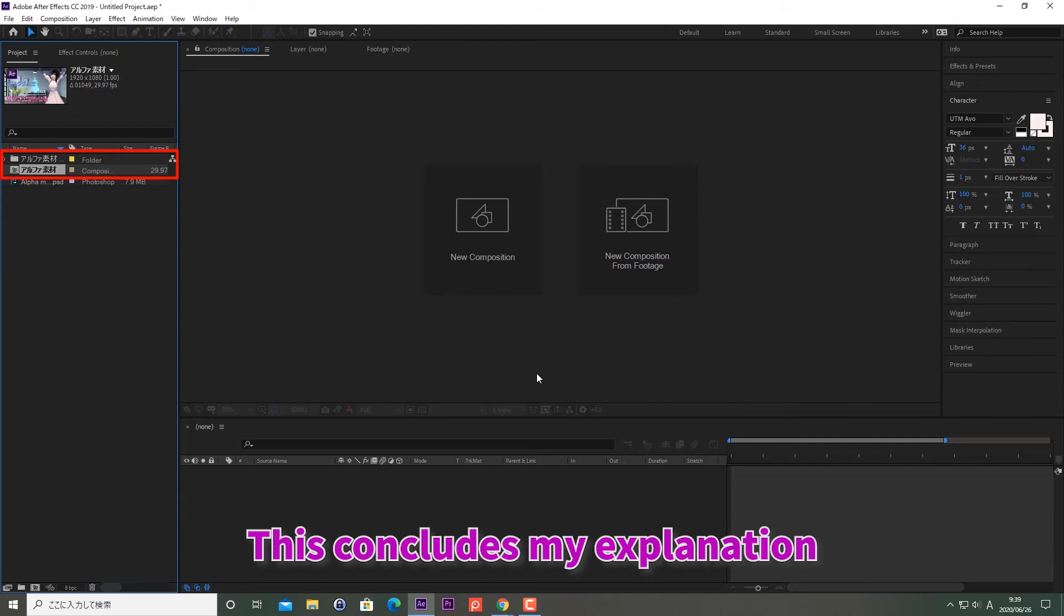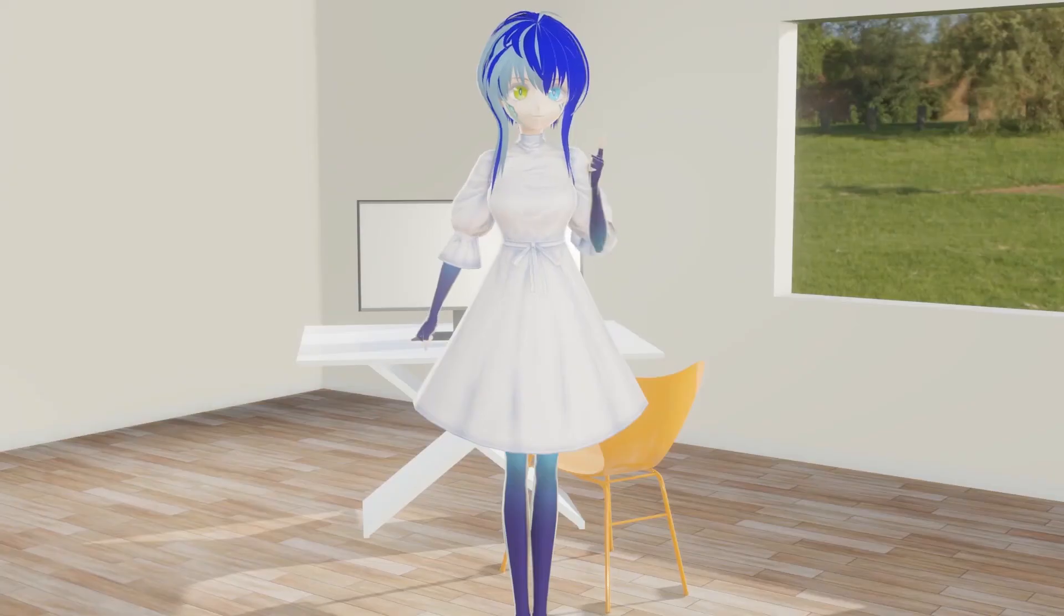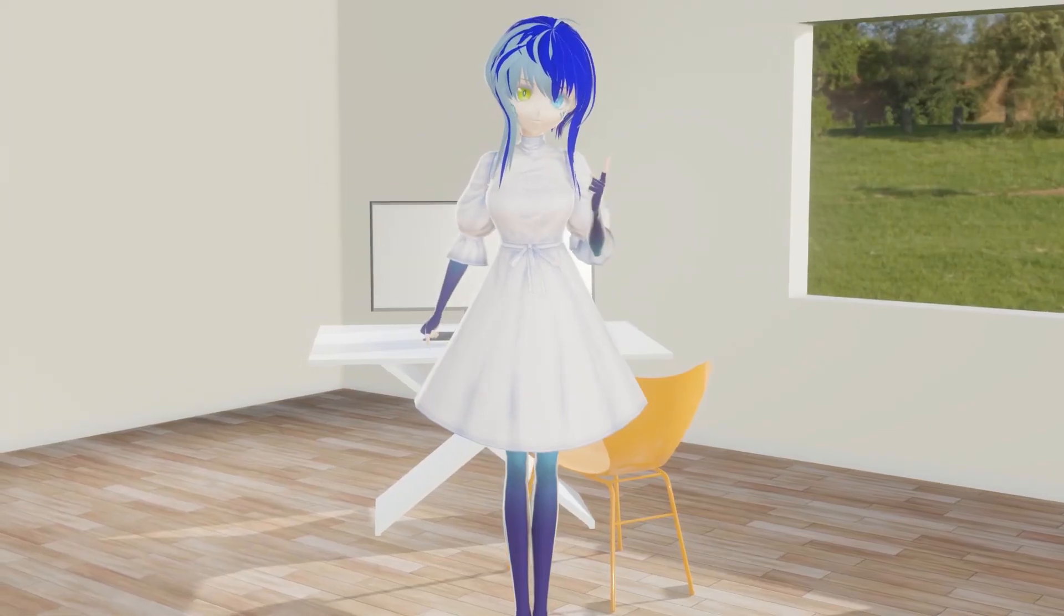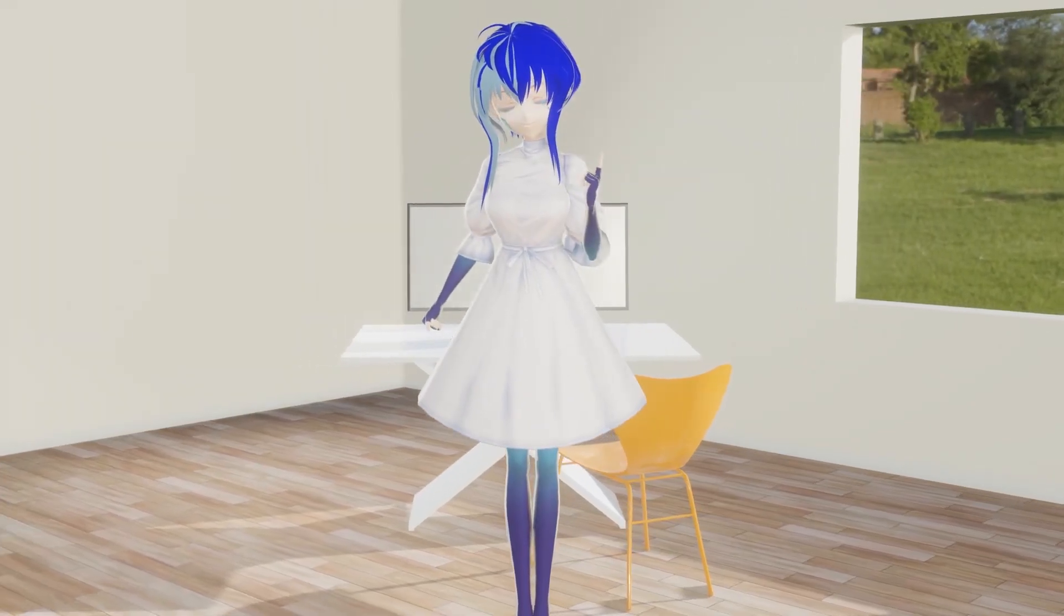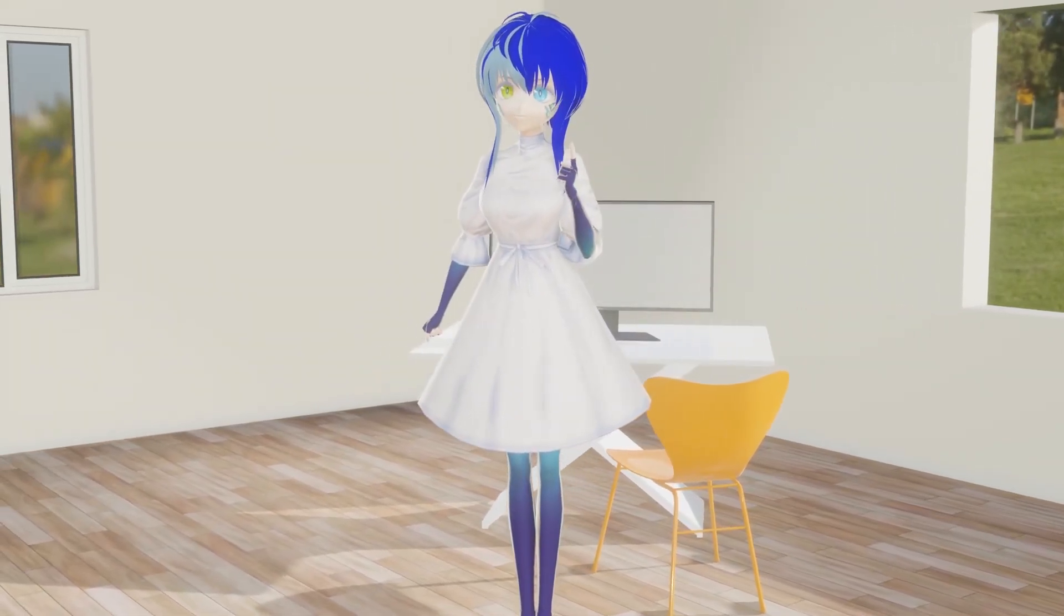This concludes my explanation of how to import Photoshop files into After Effects. How is everyone doing? Did you understand today's lecture?